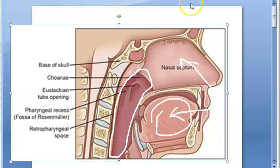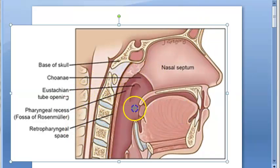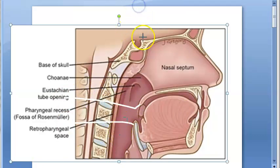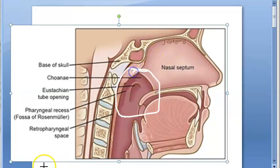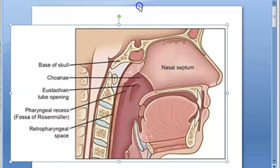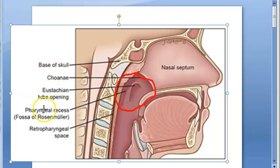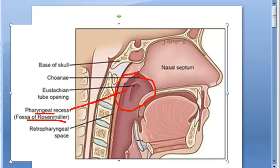The pharynx has three parts: you have the nasopharynx, oropharynx, and the laryngopharynx. So in the nasopharynx, which is here, you should be able to see the fossa of Rosenmüller. It is marked here as the pharyngeal recess, also called the fossa of Rosenmüller. The fossa of Rosenmüller is there in the nasopharynx.